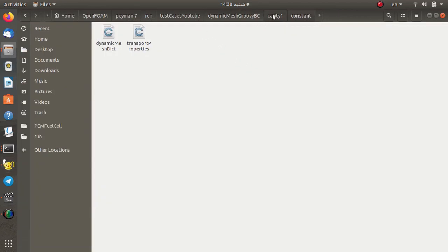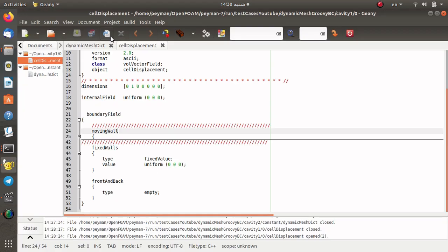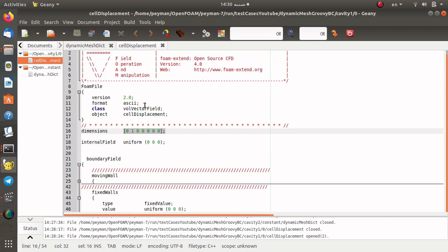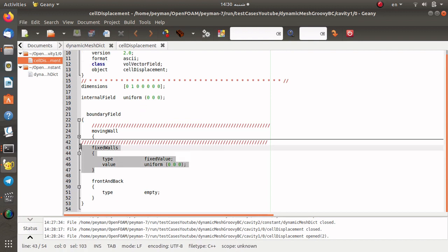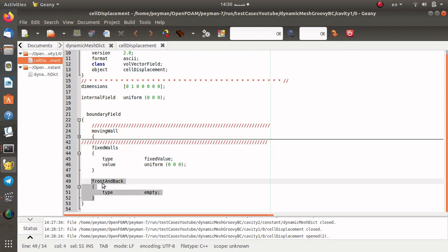Going back to the zero directory, here you can find cellDisplacement and also pointDisplacement. I open cellDisplacement and we can find the boundary field and also the internal field. For the internal field we set zero for the initial condition, and it has dimensions of meters, defined as a volume vector field in the x, y, and z directions. For the wall we consider a fixed value for the cellDisplacement, and for the front and back we use empty for the 2D simulation.